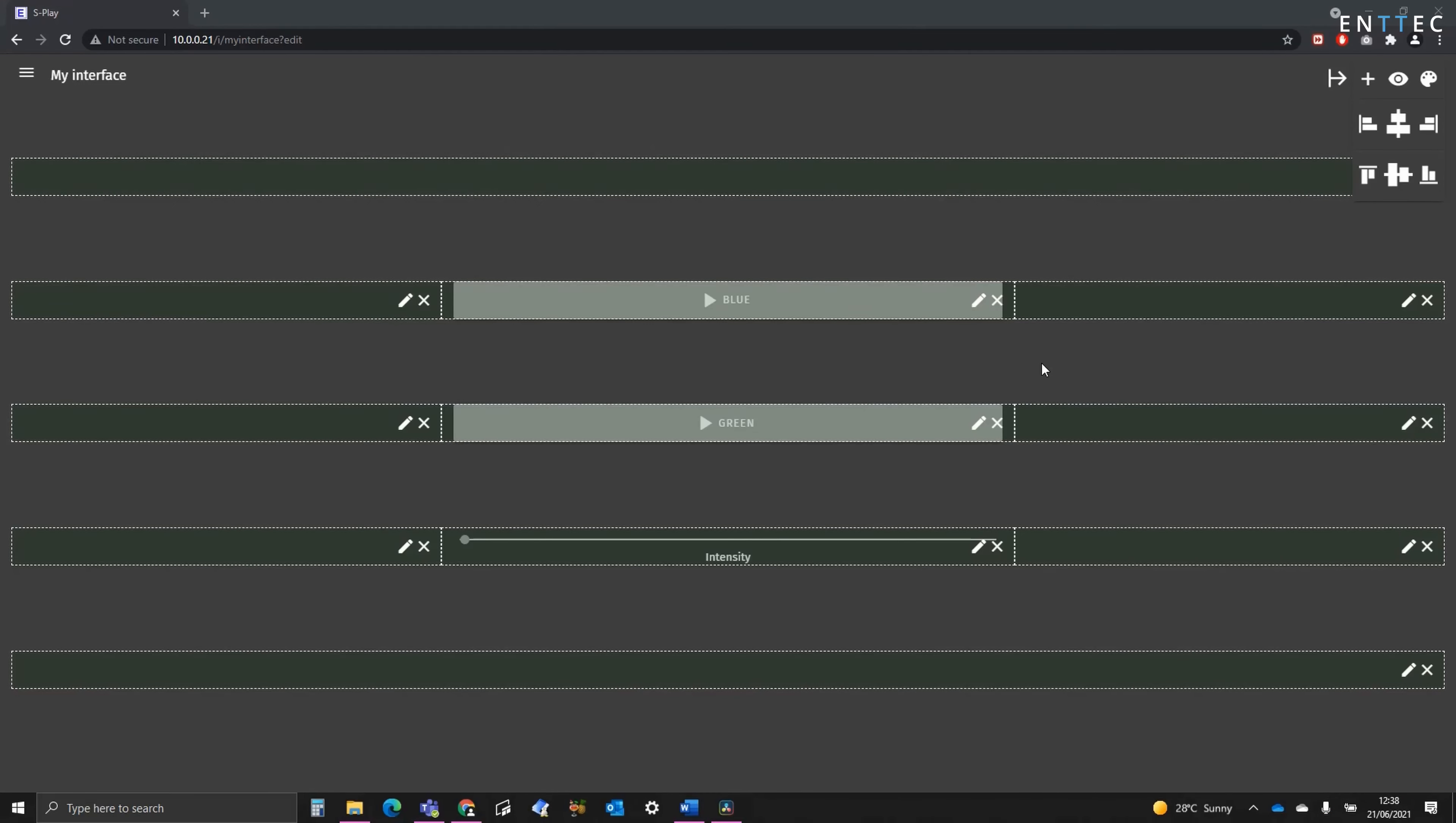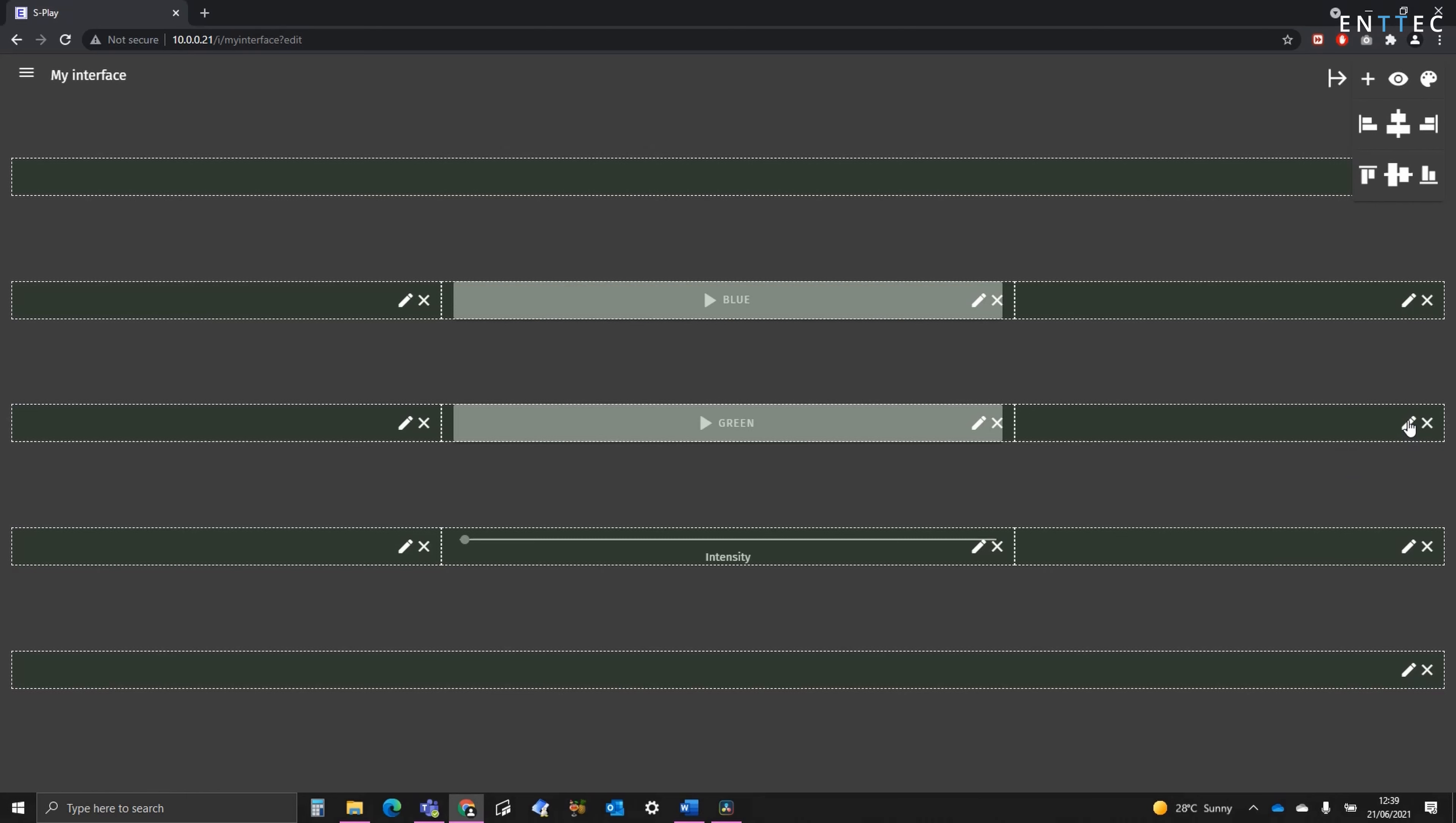As you can see, I've finished off this interface and made a few modifications. We've got the blue and green play buttons, along with the master intensity down the bottom. Now to centre this up, I've put a 100% spacer at the top and the bottom, and on each side, I've put a 30% width spacer too.